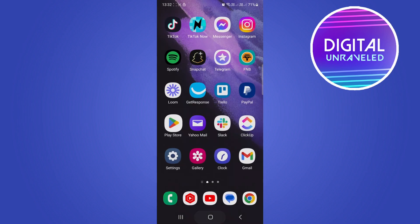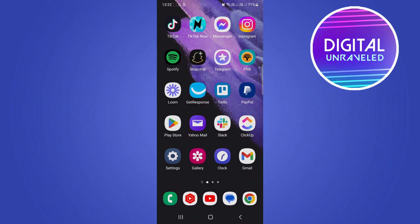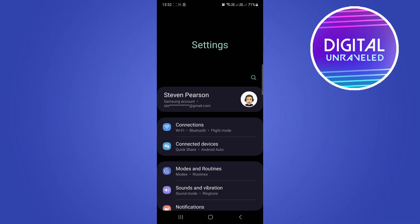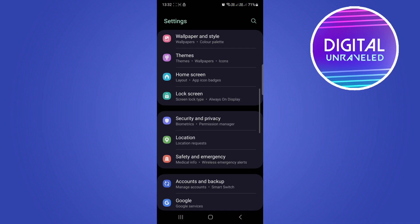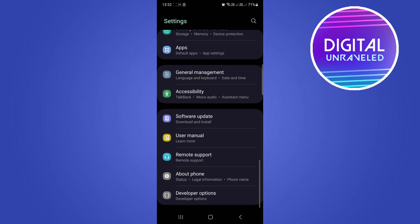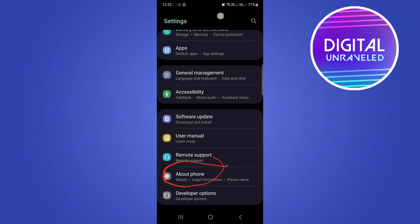Now, open up the Settings app on your Android. I'm scrolling all the way to the bottom and clicking on 'About Phone.' You can see that option right there. Now, tap on 'Software Information,' which is the third option from the list.